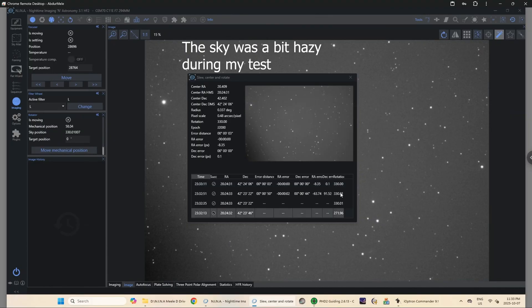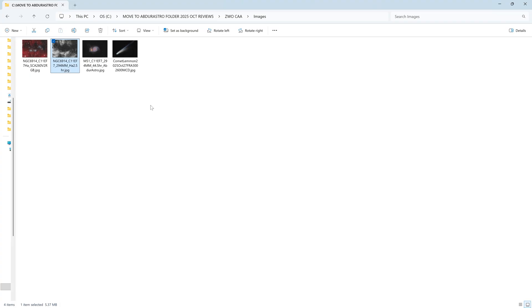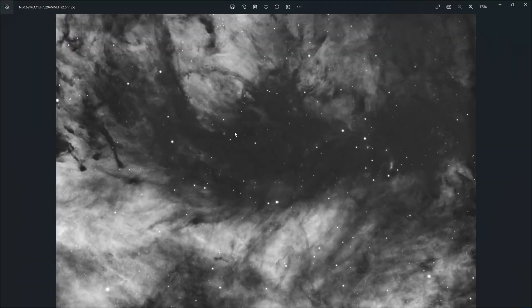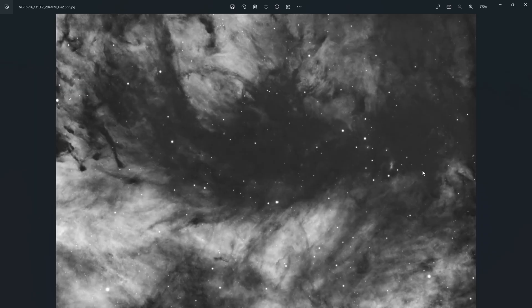The program will automatically rotate the camera. Here are some of the images I took using this telescope. One really cool thing you can do is if you have two telescopes, you can use the CAA to rotate the camera on one telescope to perfectly match the orientation of the other.